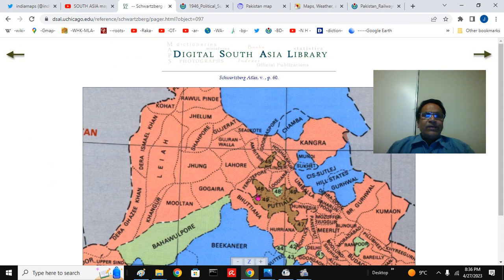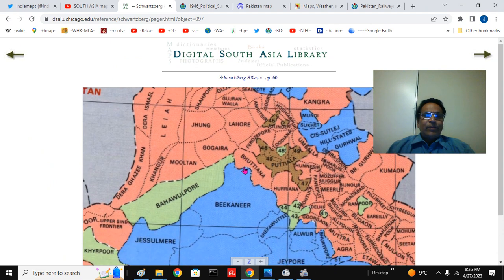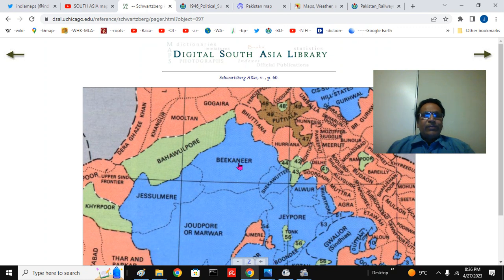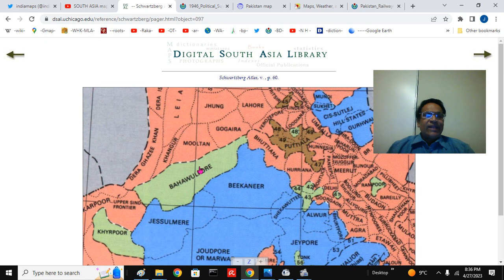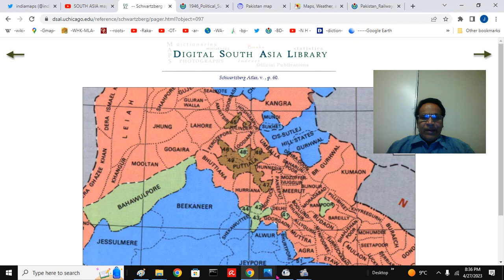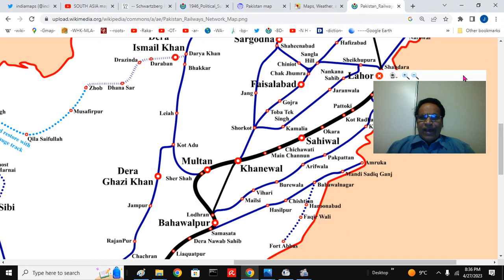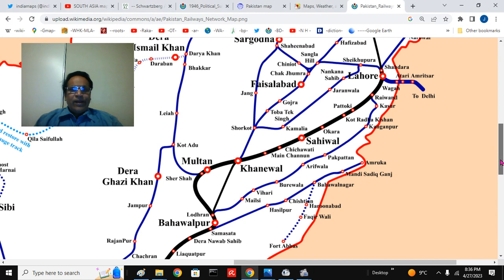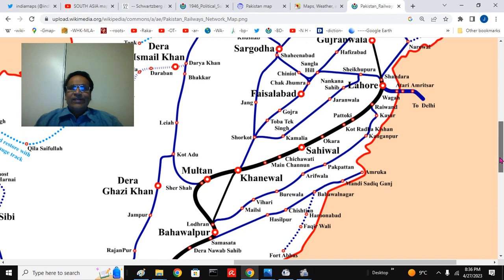These are the districts — we are looking at the princely state of Bahawalpur. These are the Rajputana states: Bikaner and Jaisalmir, Bahawalpur south of Sutlej River, Khairpur princely states. The important thing here is the railway lines — a very fascinating British-built railway system. We will start from Lahore.